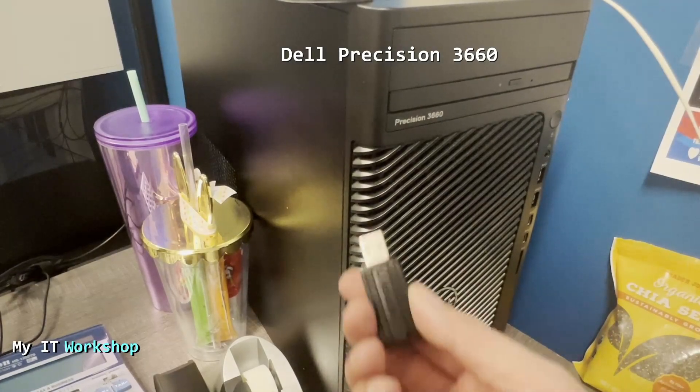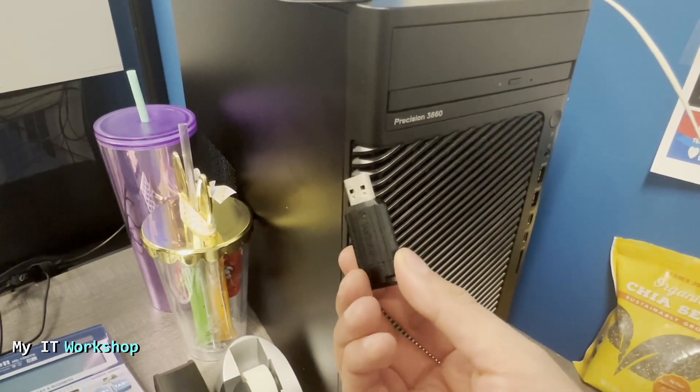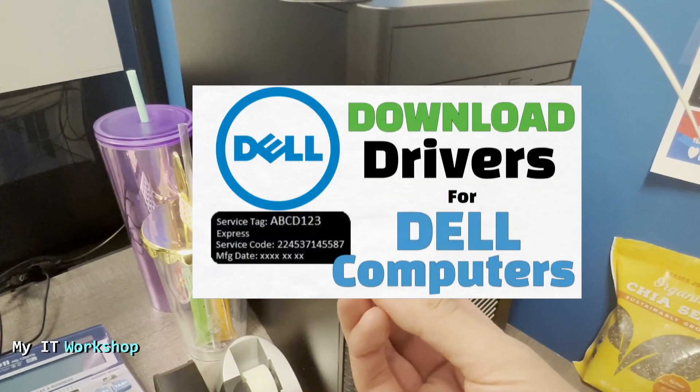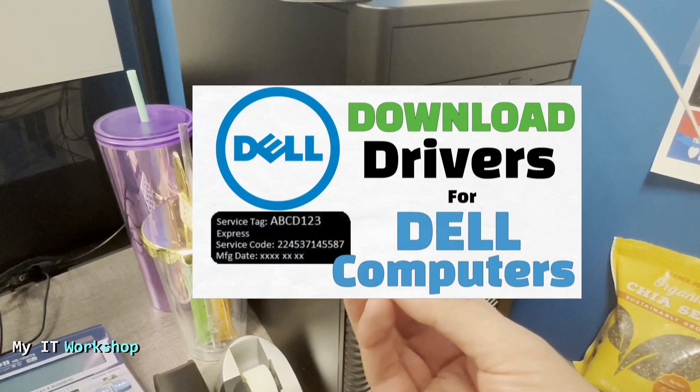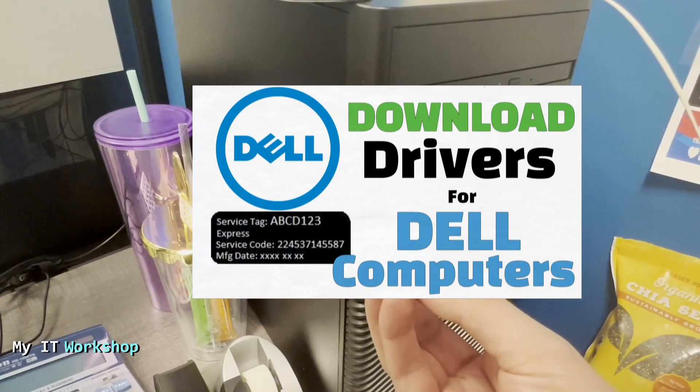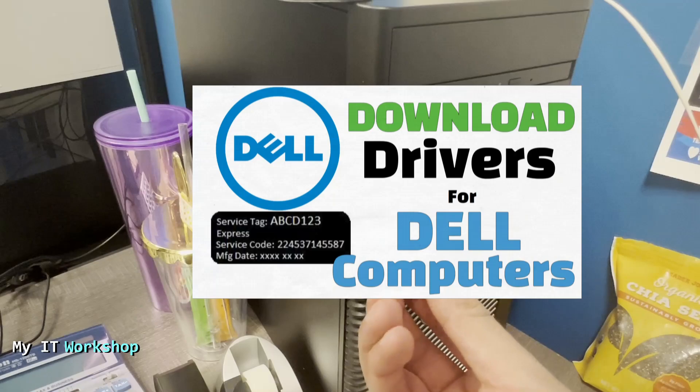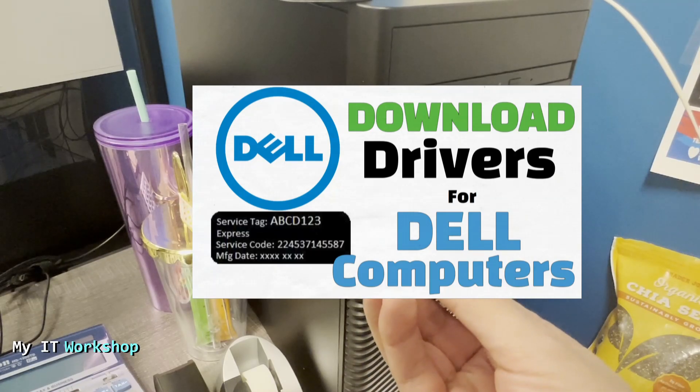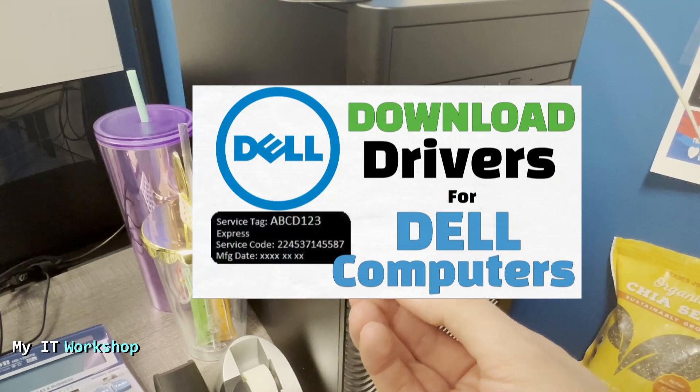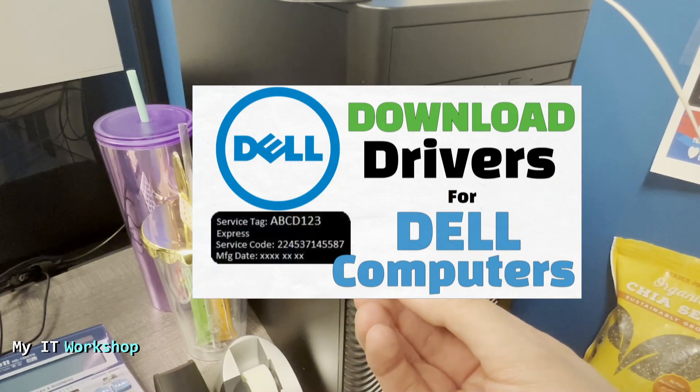We're going to do that using a USB flash drive. I have done a video in the past showing you how to download the specific drivers and BIOS update for your model. You can click on the top right of this screen for that video. Once you have the file, which is an EXE file for Windows...